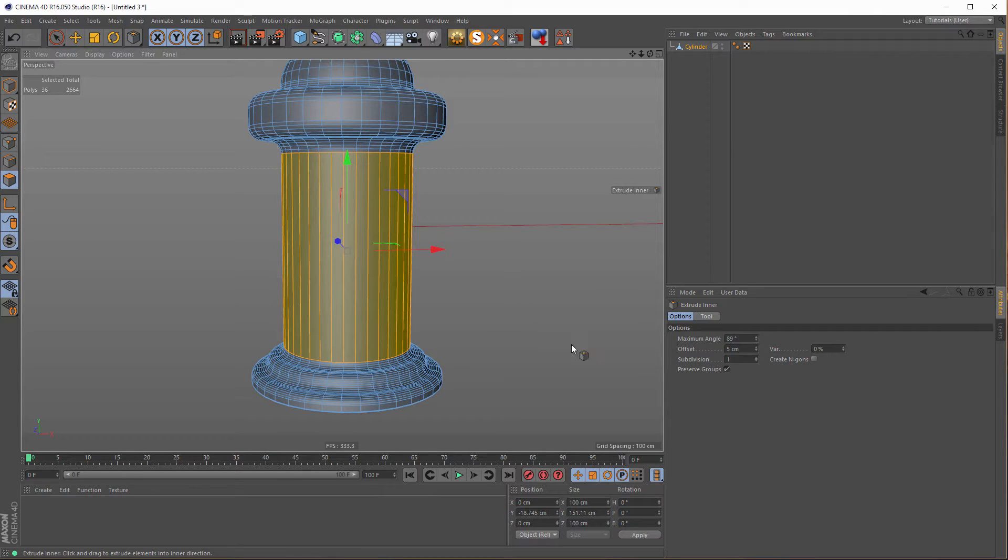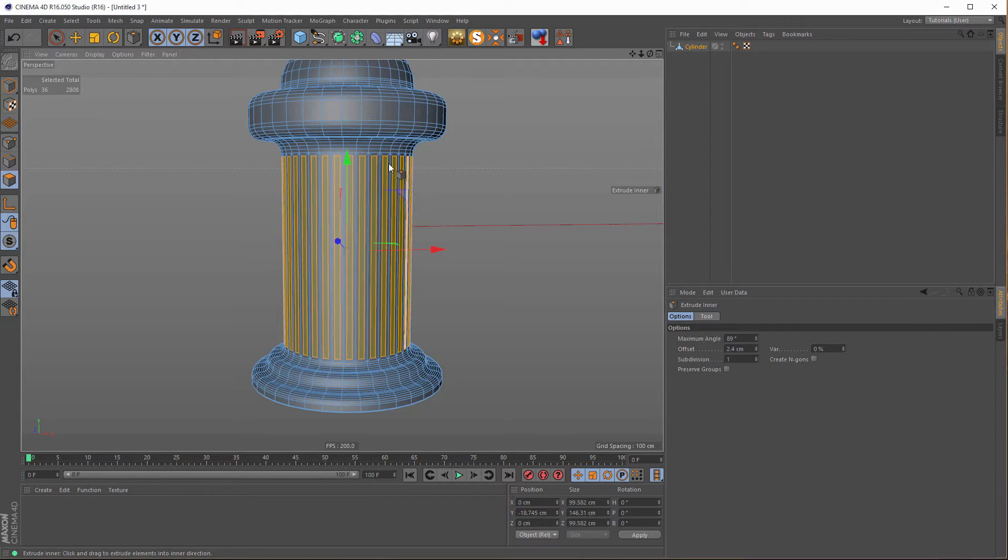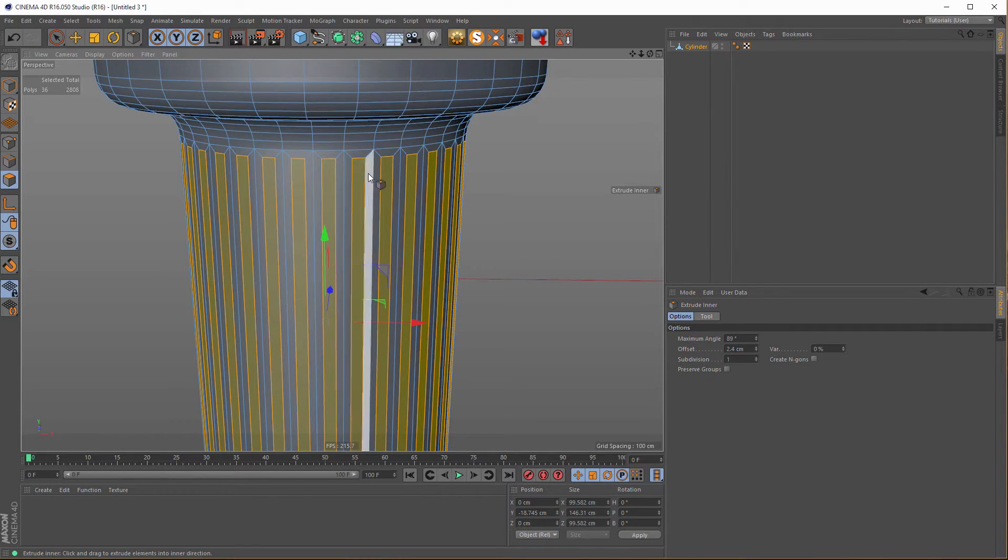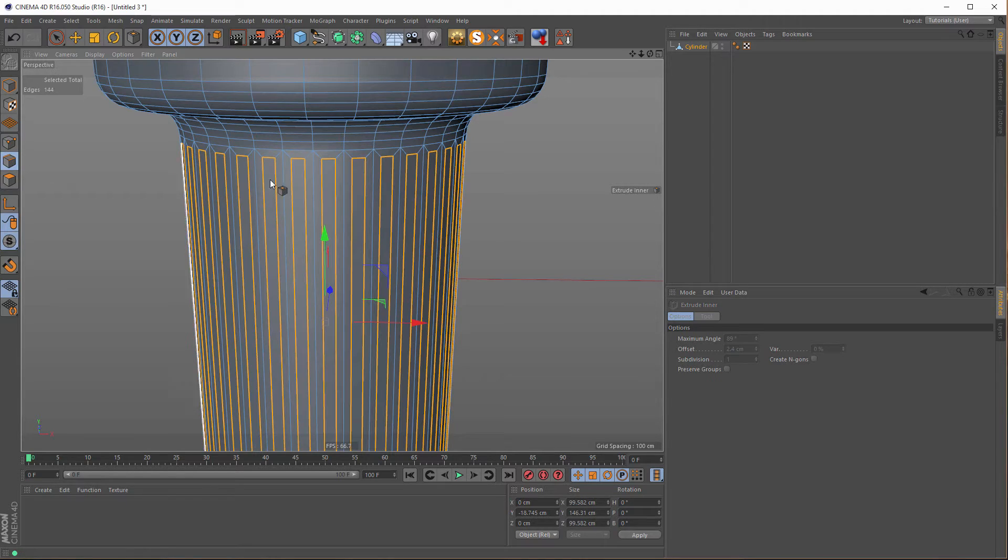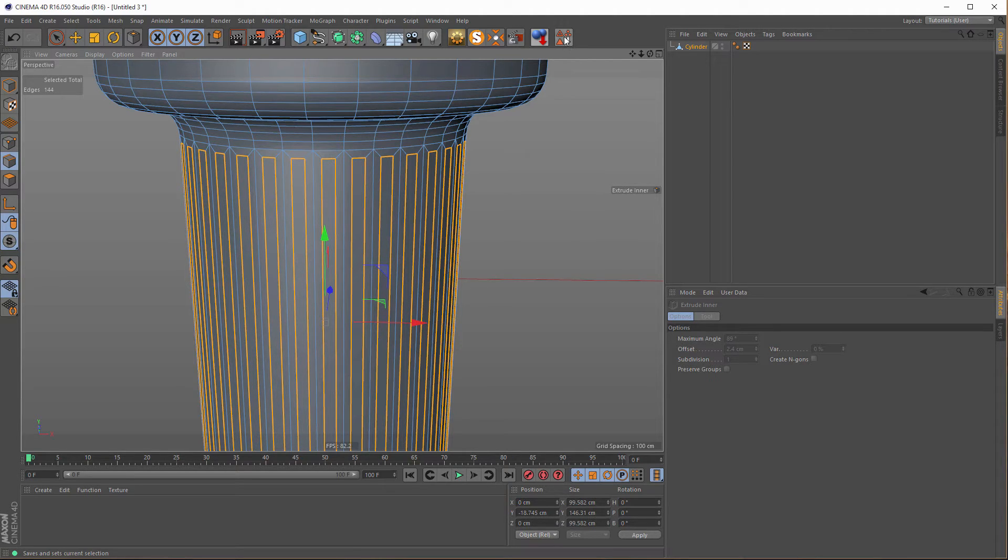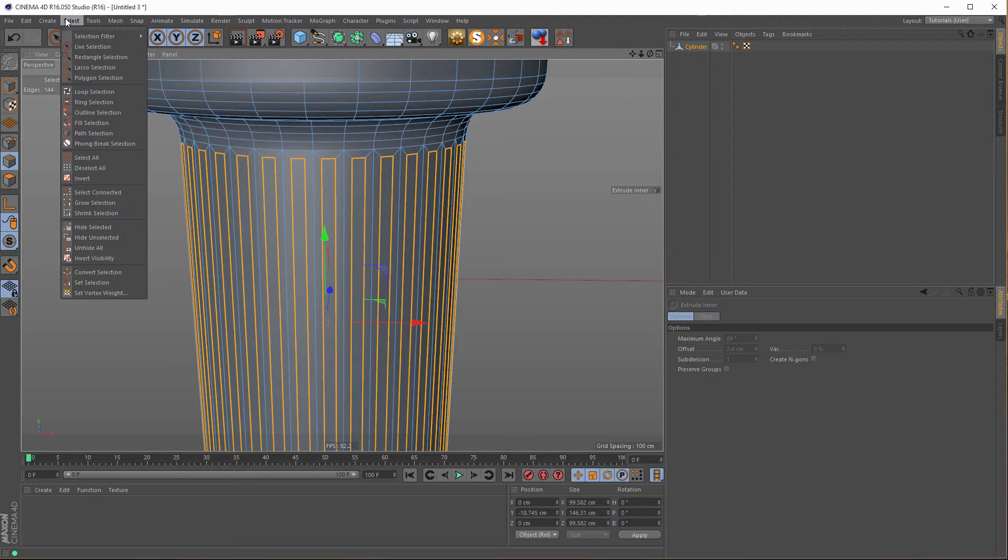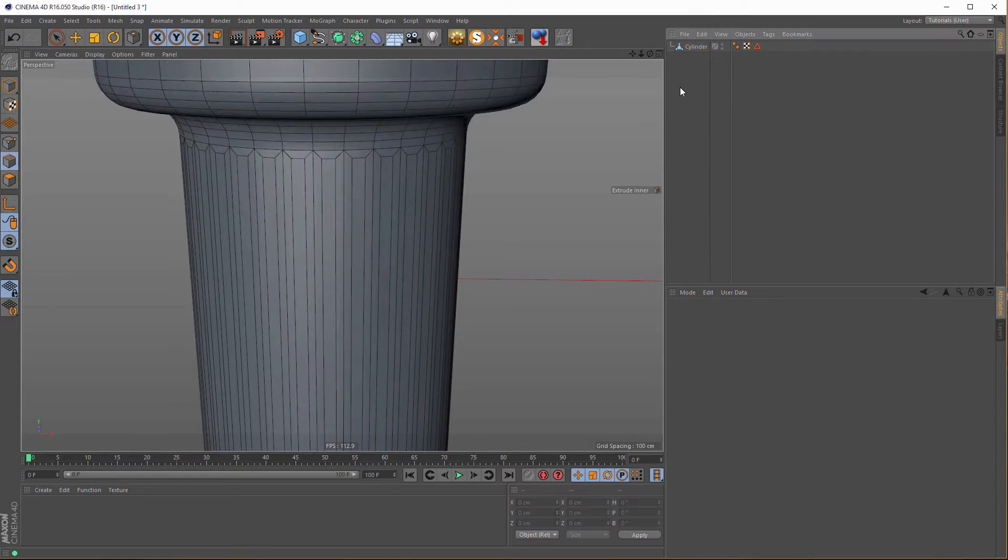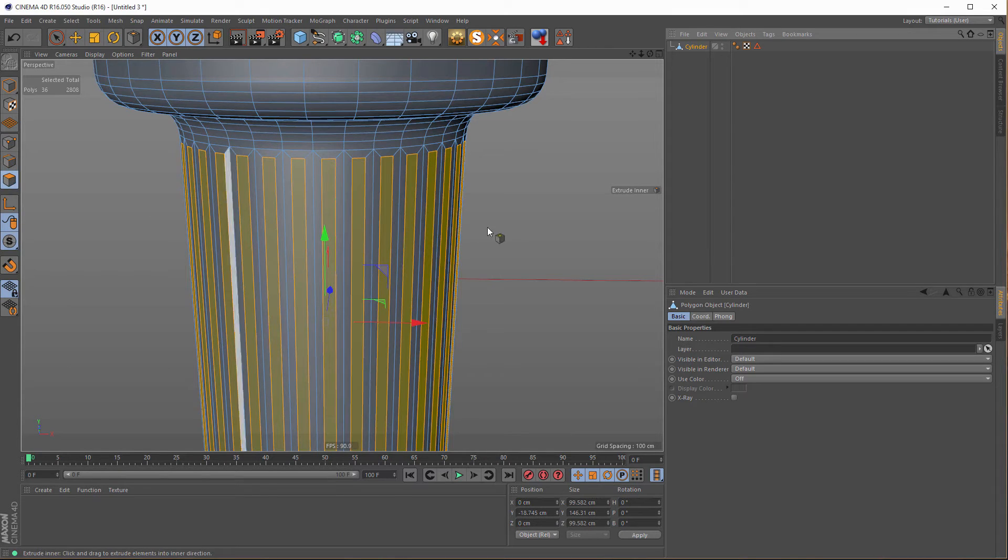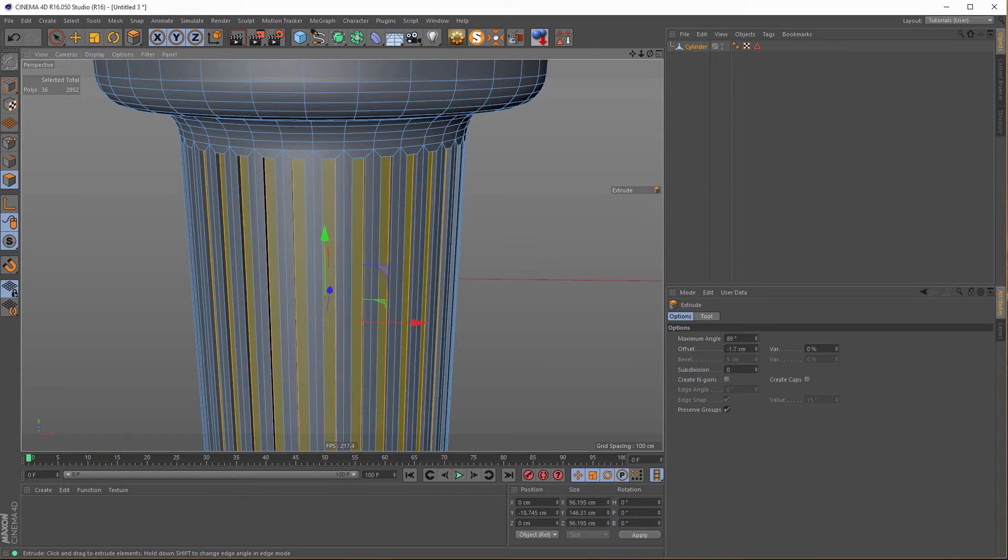Now here in the middle we do a loop selection, then an inner extrusion with not preserving groups. And now I want to select just the edges of these polygons, so I hold my shift key and click here on edge mode. And I have just selected the edges. These edges I need later, so I make a set selection.